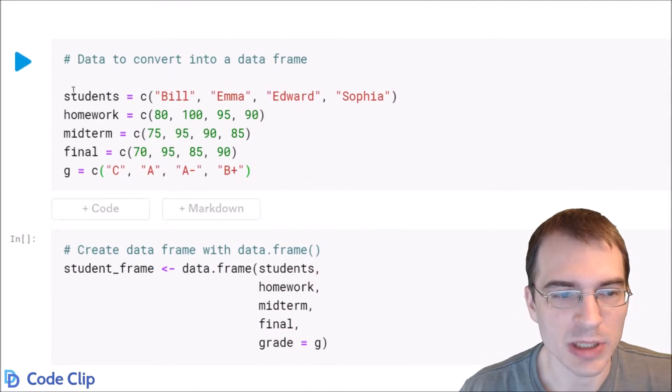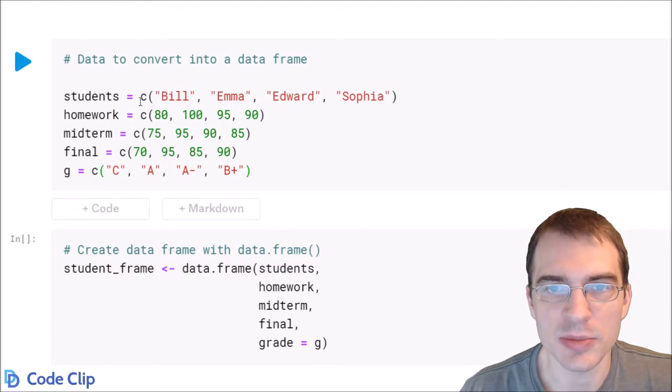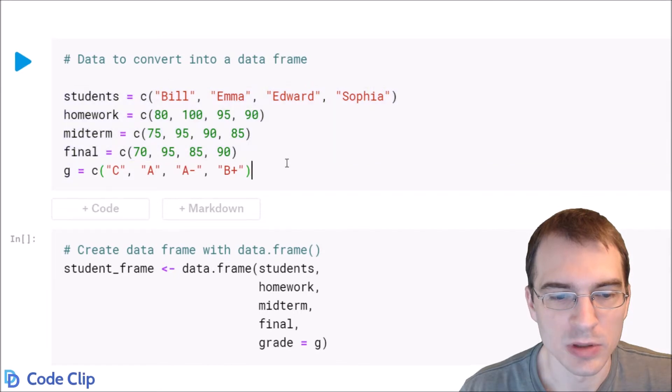So we'll start by specifying some data in columns that we want to use to make our data frame. That's what we're doing here. So we'll run that to save those.